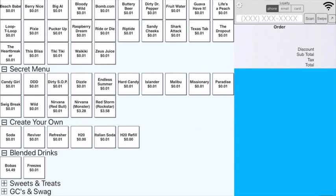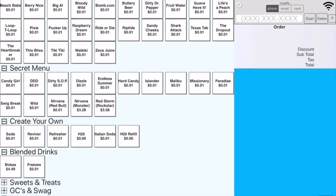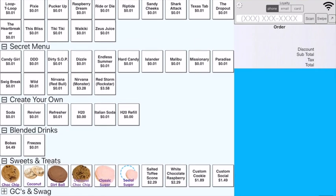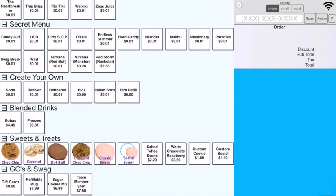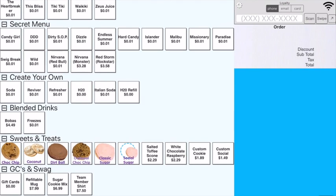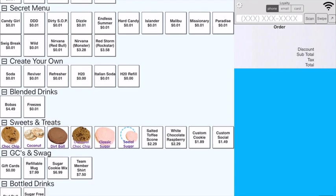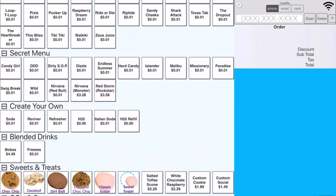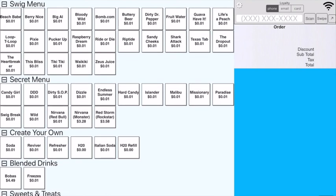Blended drinks include our bobas and freezes. Sweets and treats is what you're used to seeing. And then under GCs, which is gift cards and swag, it's a simplified version of the things that we have. And bottled drinks is if a customer wants to buy just a can of Red Bull.